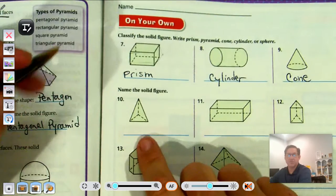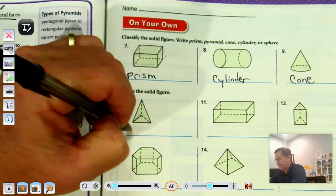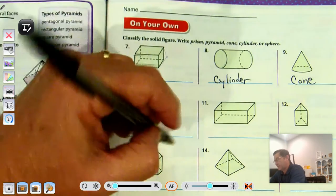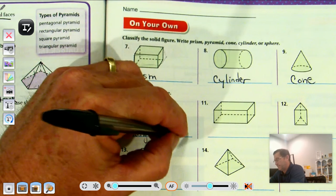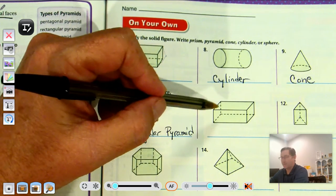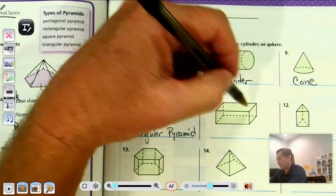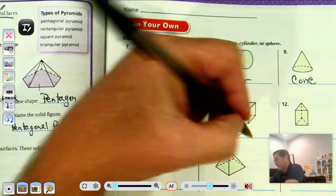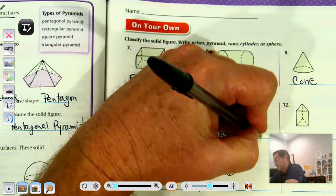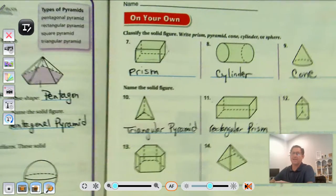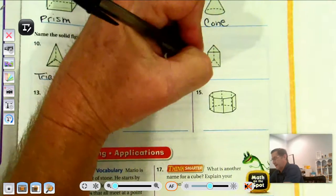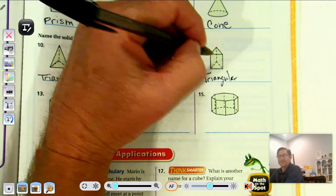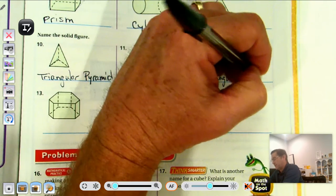Now give the actual name. I see a triangular base, and the lateral faces are also triangles, so it's a triangular pyramid. Number 11: the bases are rectangles and the lateral faces are rectangles, so it's a rectangular prism. Number 12: we have a triangular base but lateral faces that are rectangles, so it's a triangular prism.